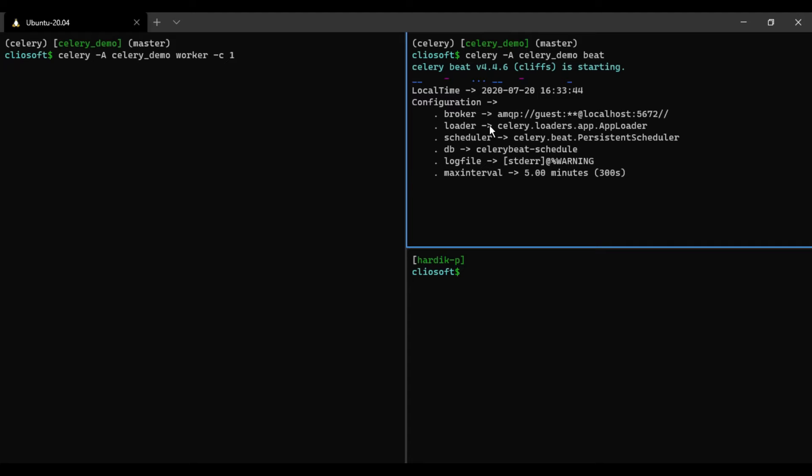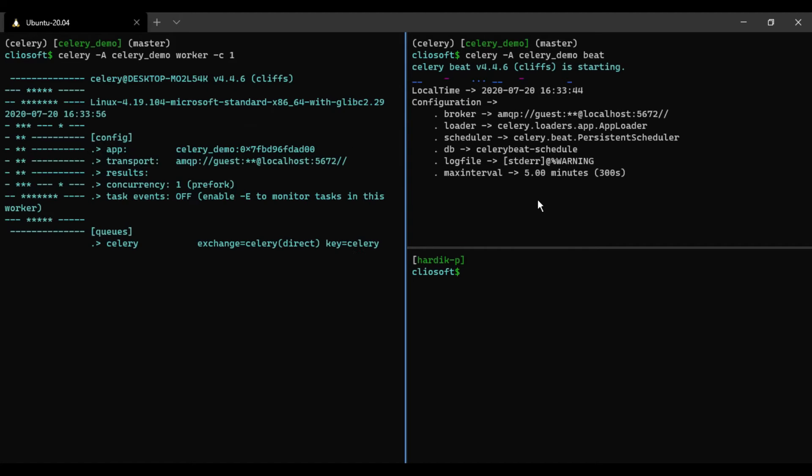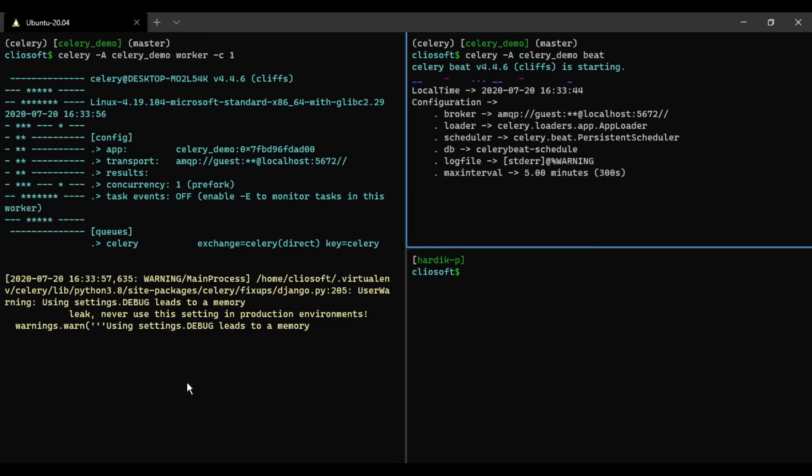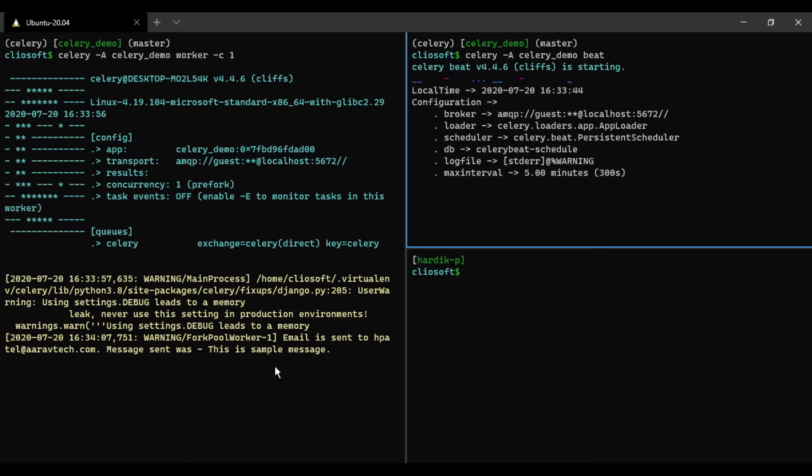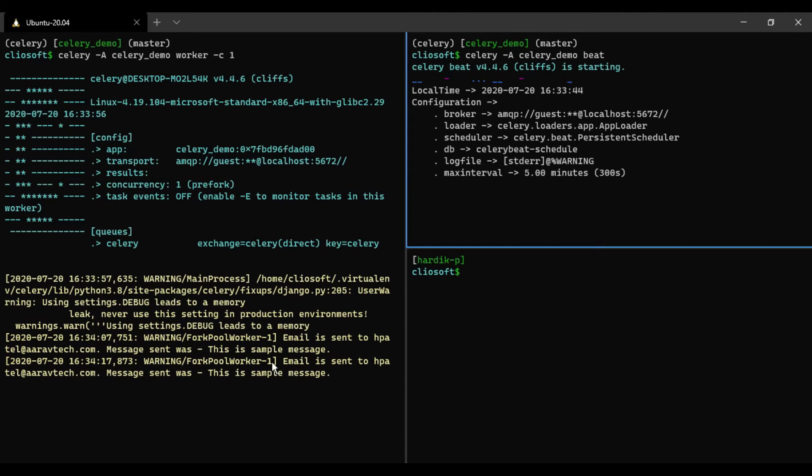Here I am going to run the beat. Beat will send task every five seconds instead of one second from the previous video. Let me run this and this as well. Currently as you can see it started running and it will take task from this beat and will start execution. But it will do only one by one.